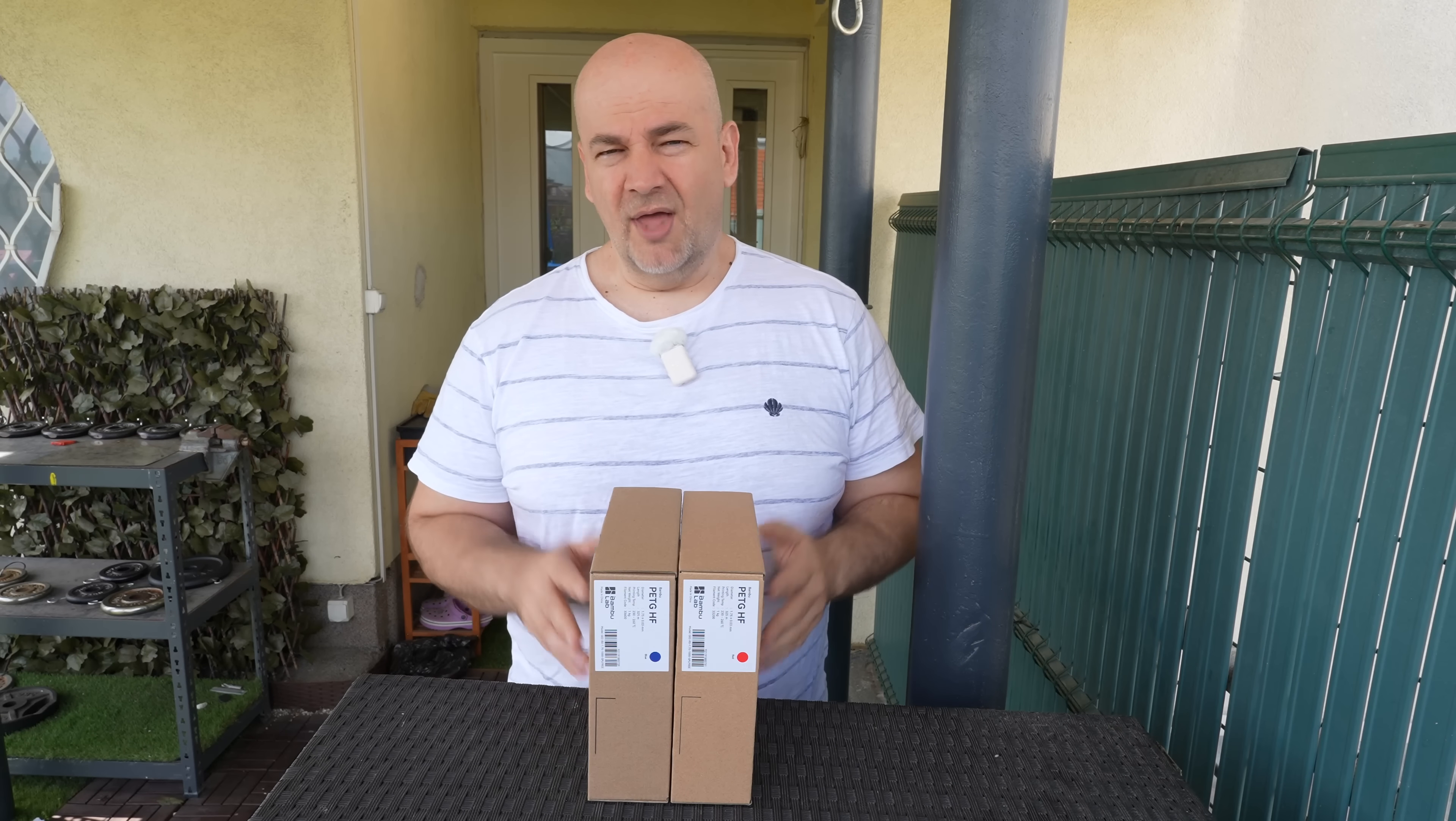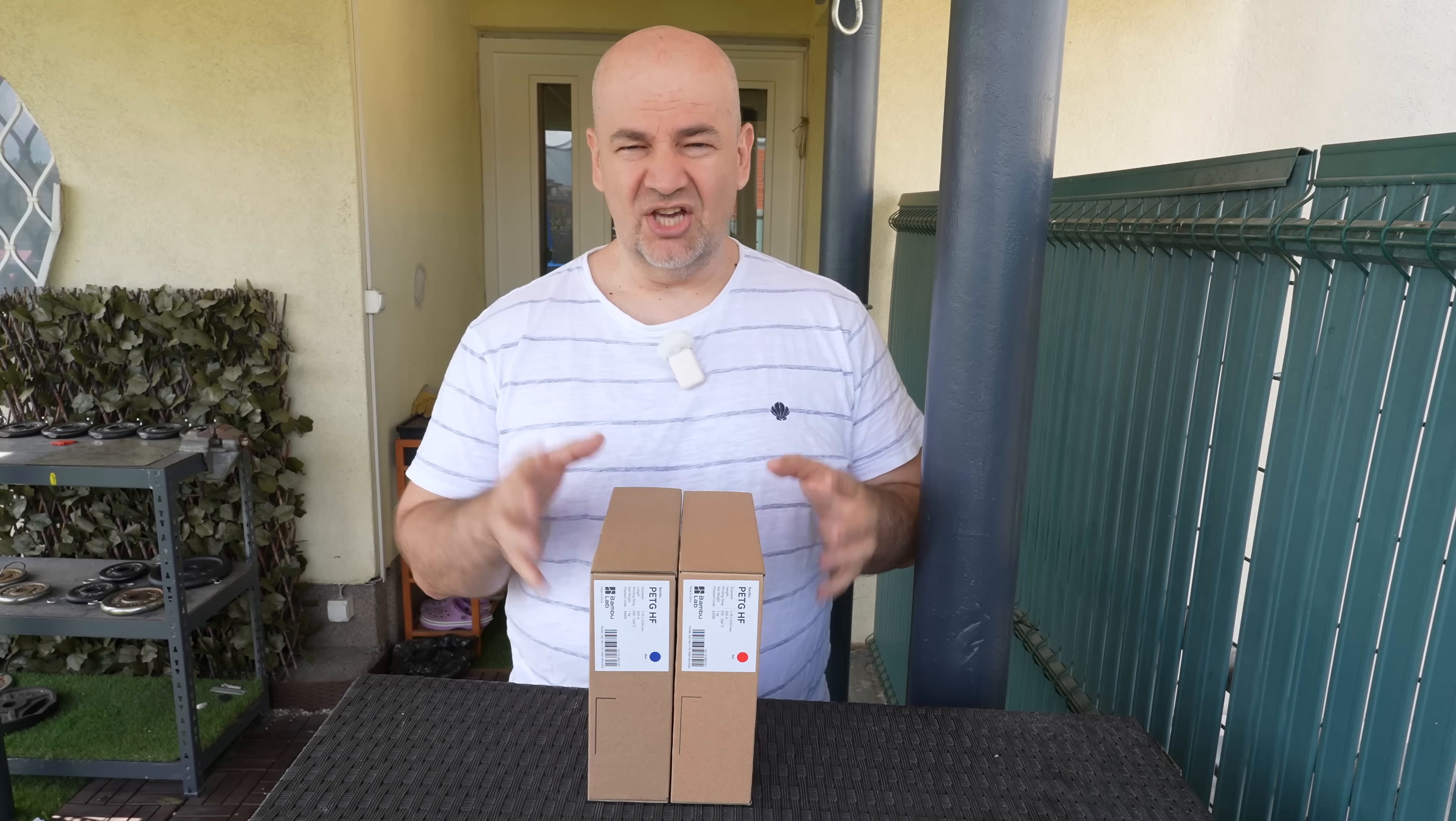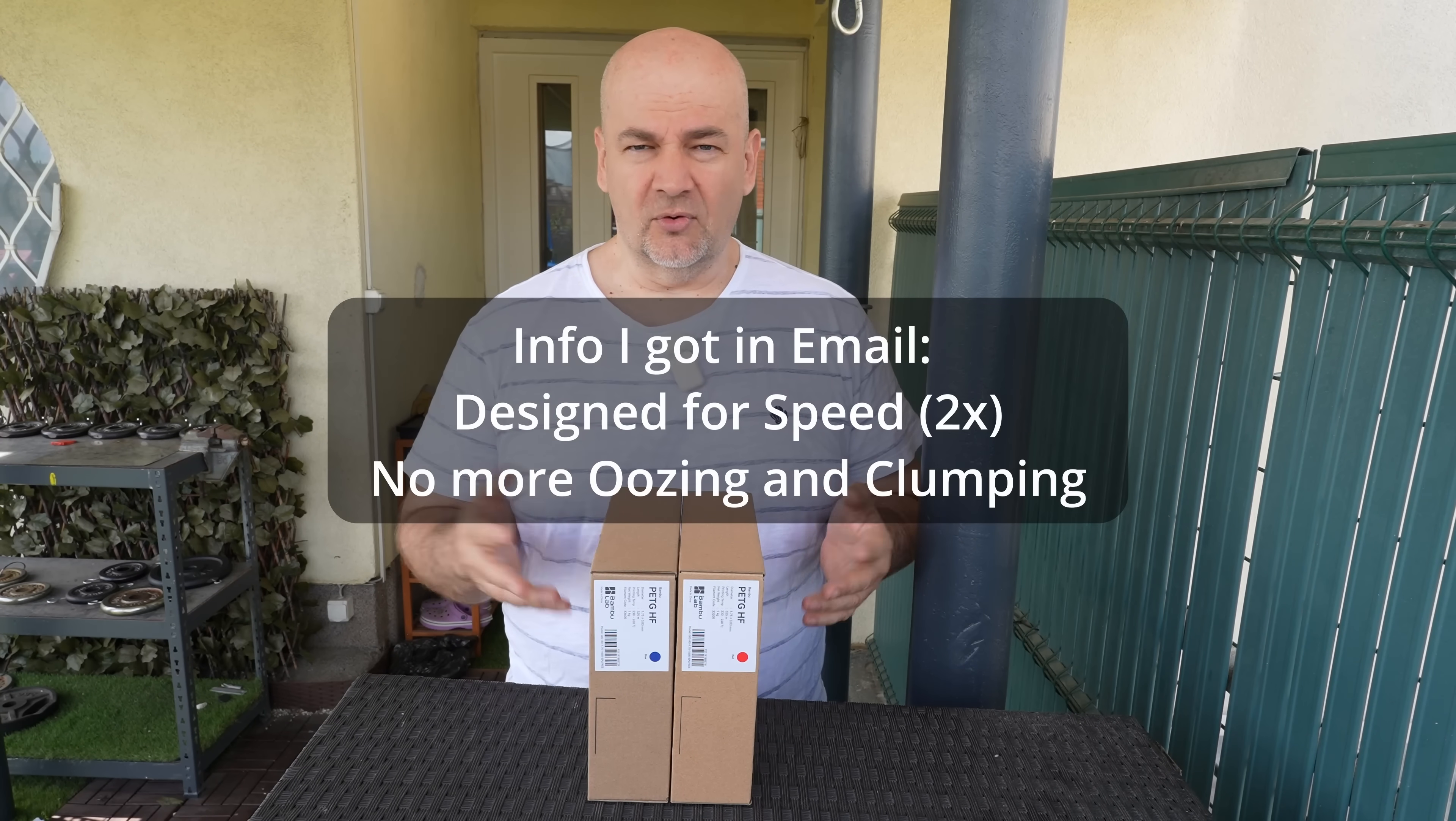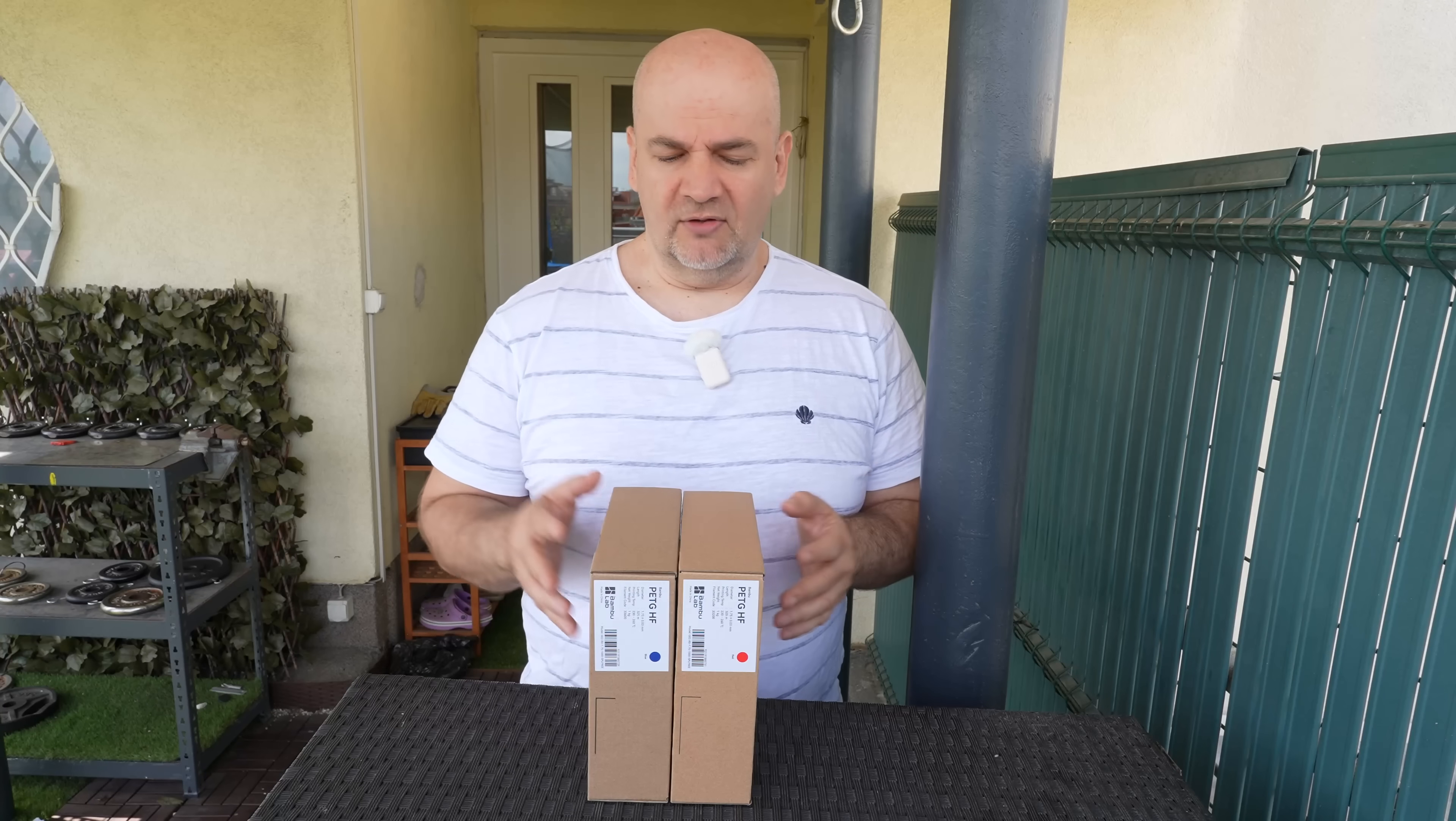Hello and welcome back. I already tested all Bambule PETG filaments on this channel, and this is the newest version, PETG HF. Currently I have no information about this except the HF means high flow, so properly it is optimized for printing on higher speeds, which was one of the limitations of the basic version.